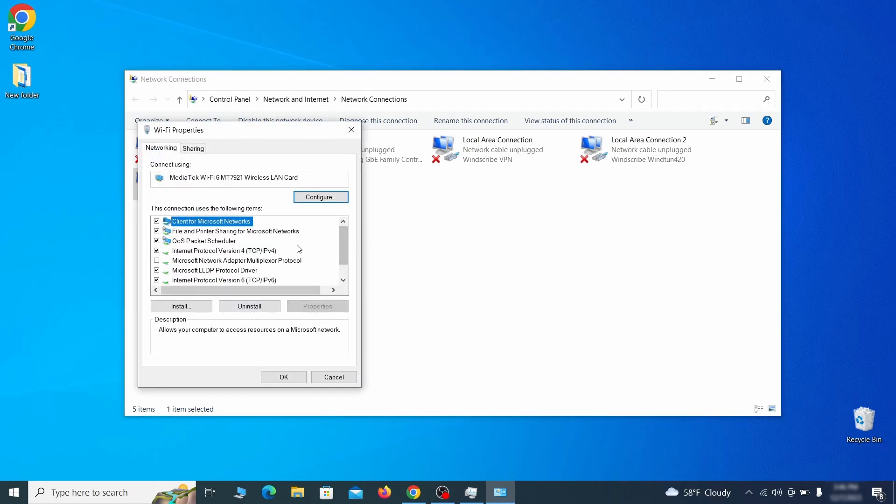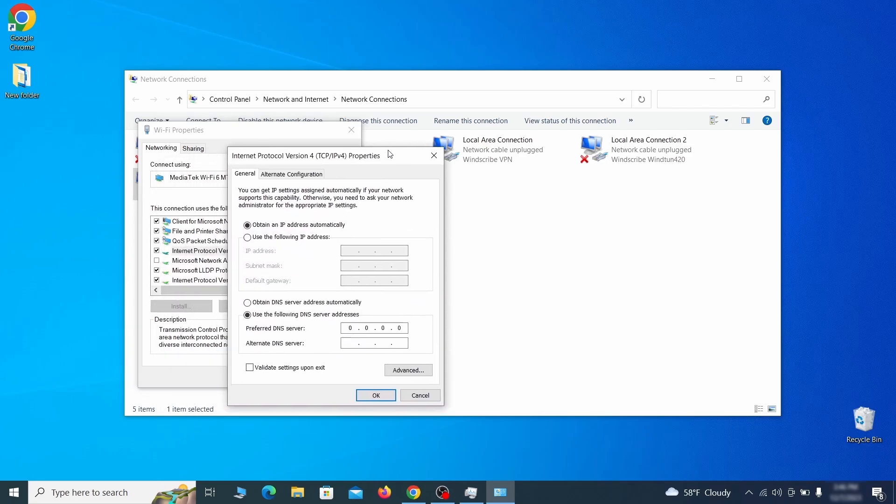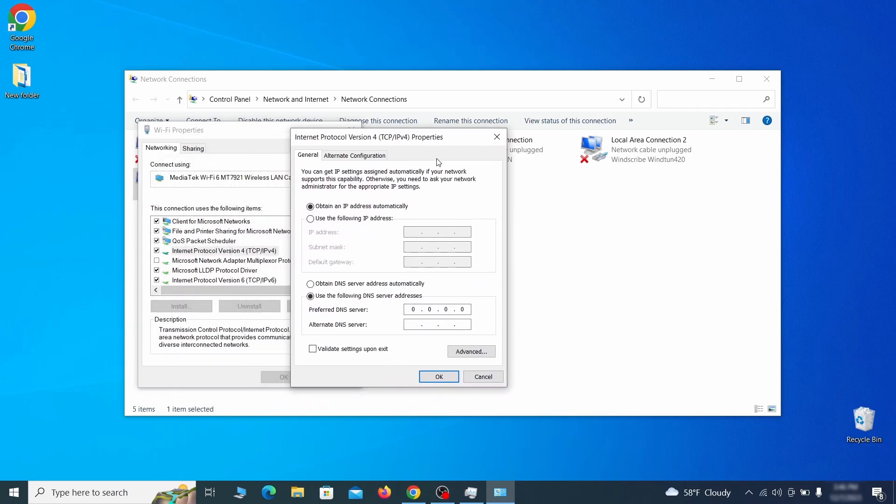Right click on the icon of the network you're currently using and go to properties. Find in the list of items the internet protocol version 4 entry, click it and click on the properties button. Then make sure the option obtain an IP address automatically is enabled, and go to advanced.